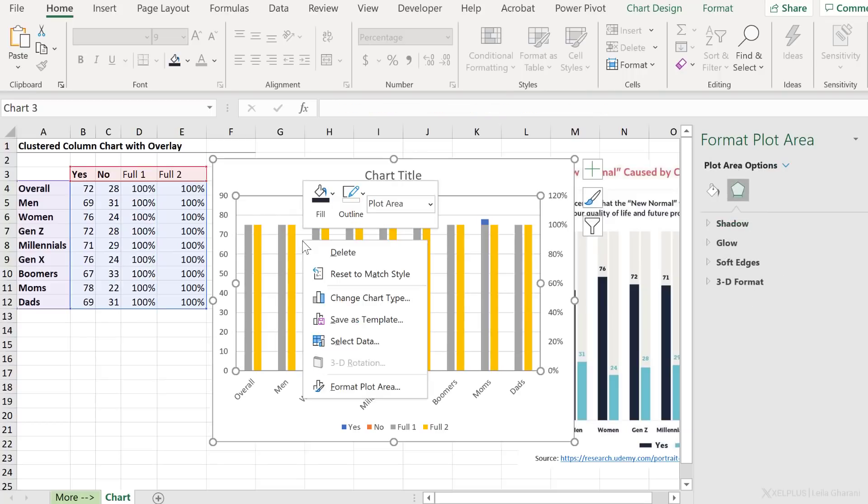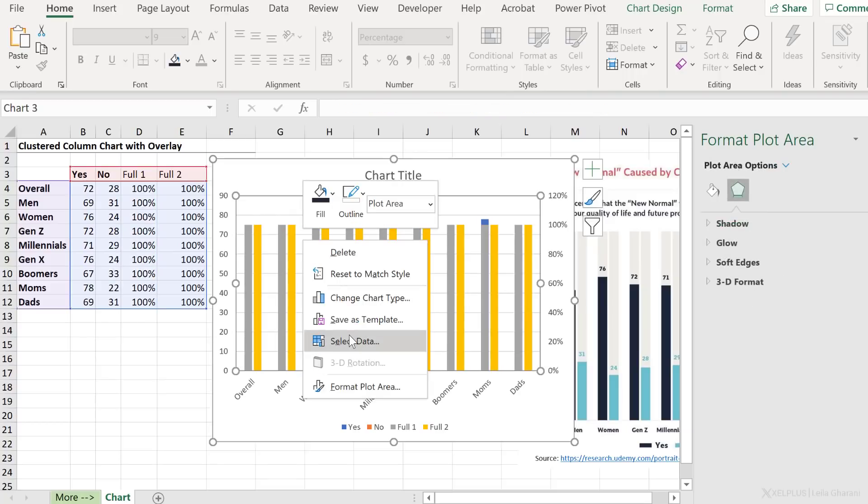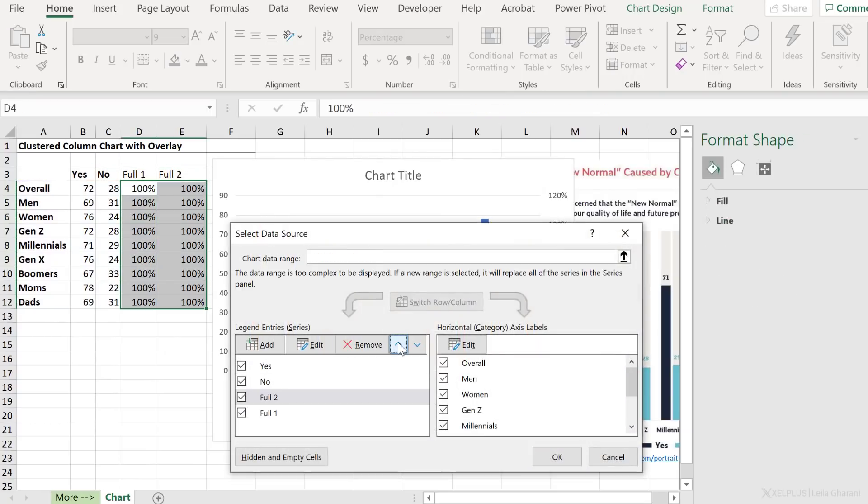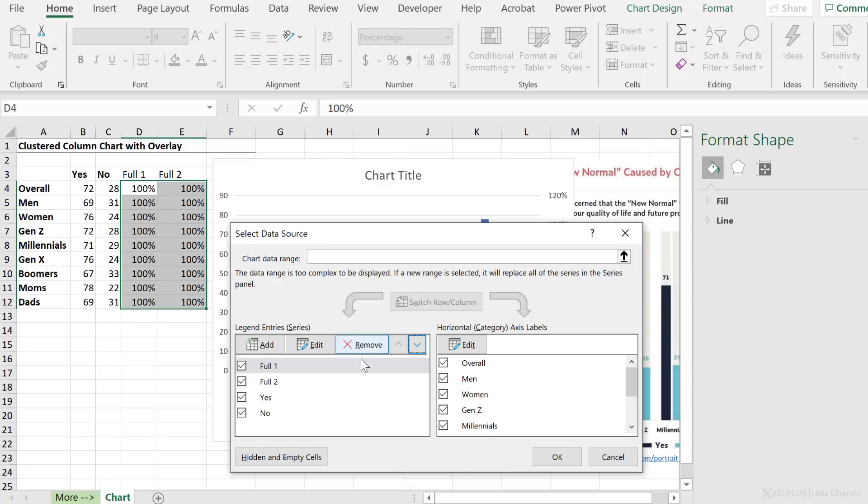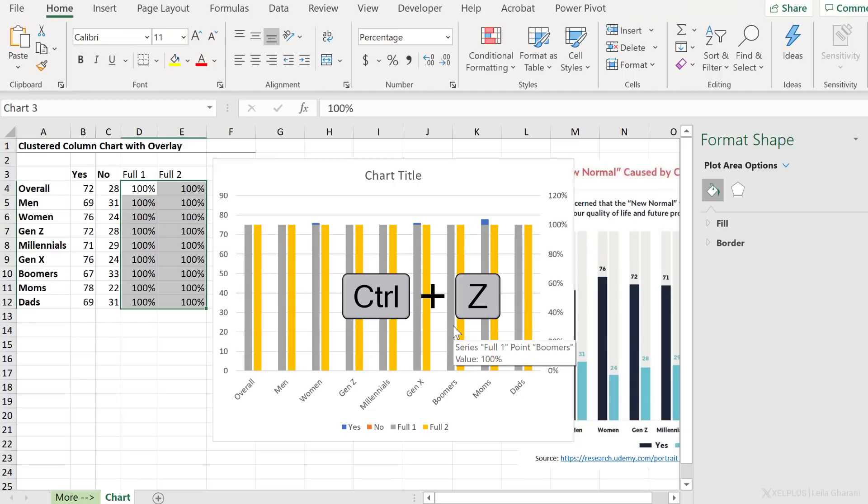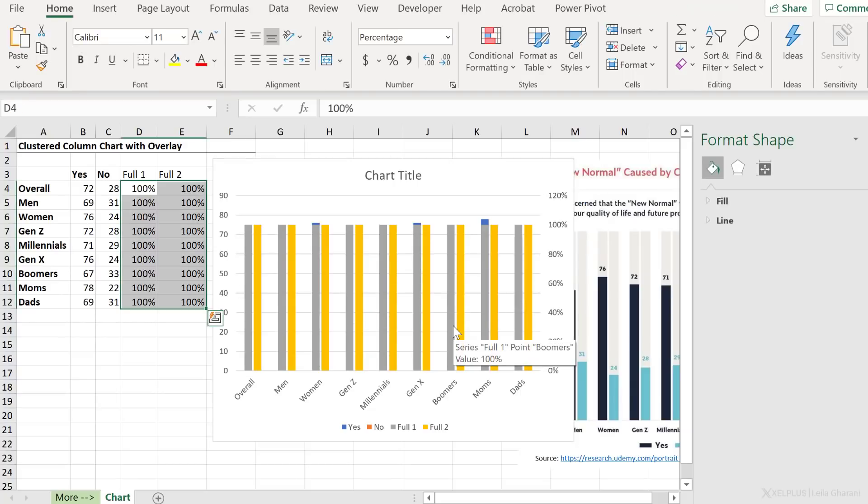So check this out. If I right mouse click and go to select data, and I bring these up so that they should be behind these. These should actually be on top of them. And I click on okay, nothing changes because they're in a separate axis. I'm just going to press control Z to go back.